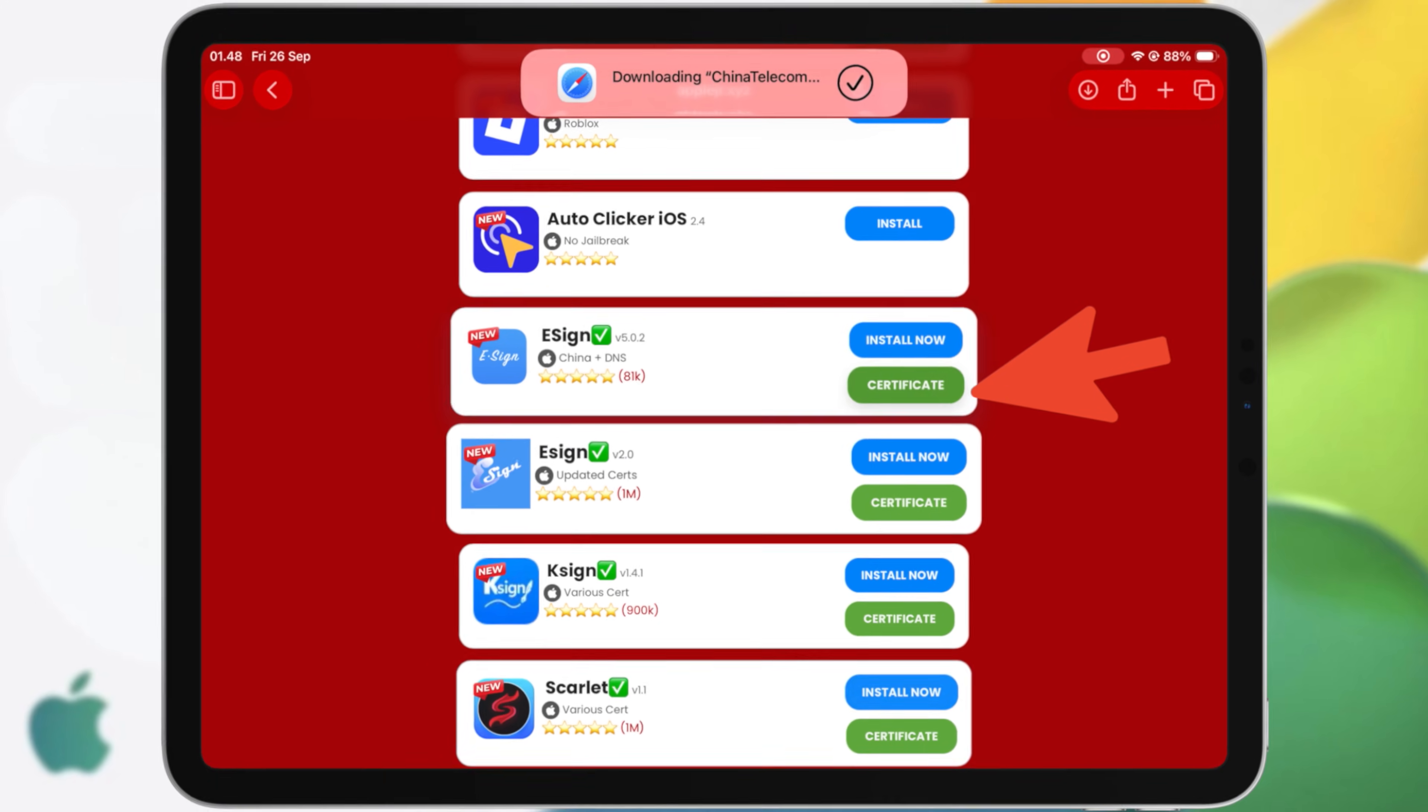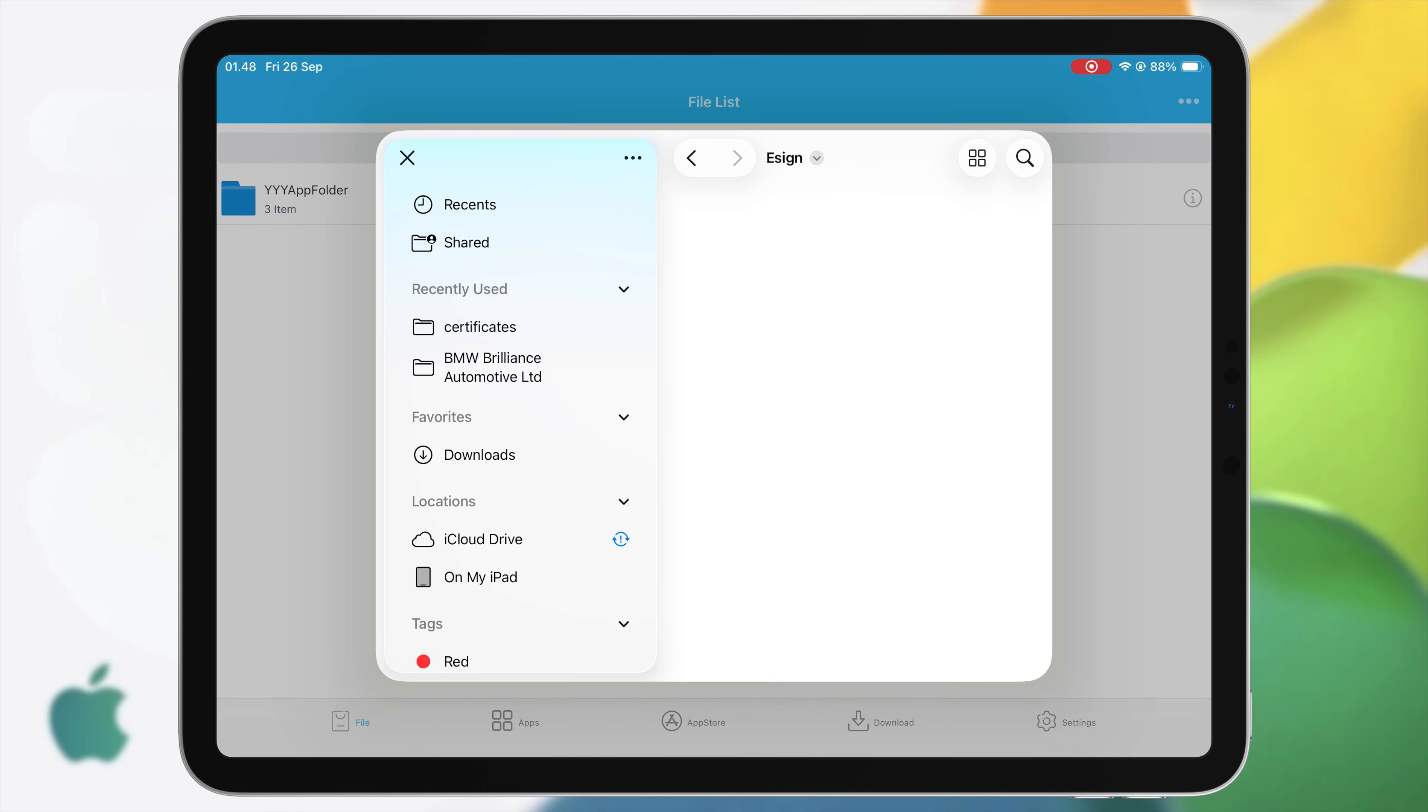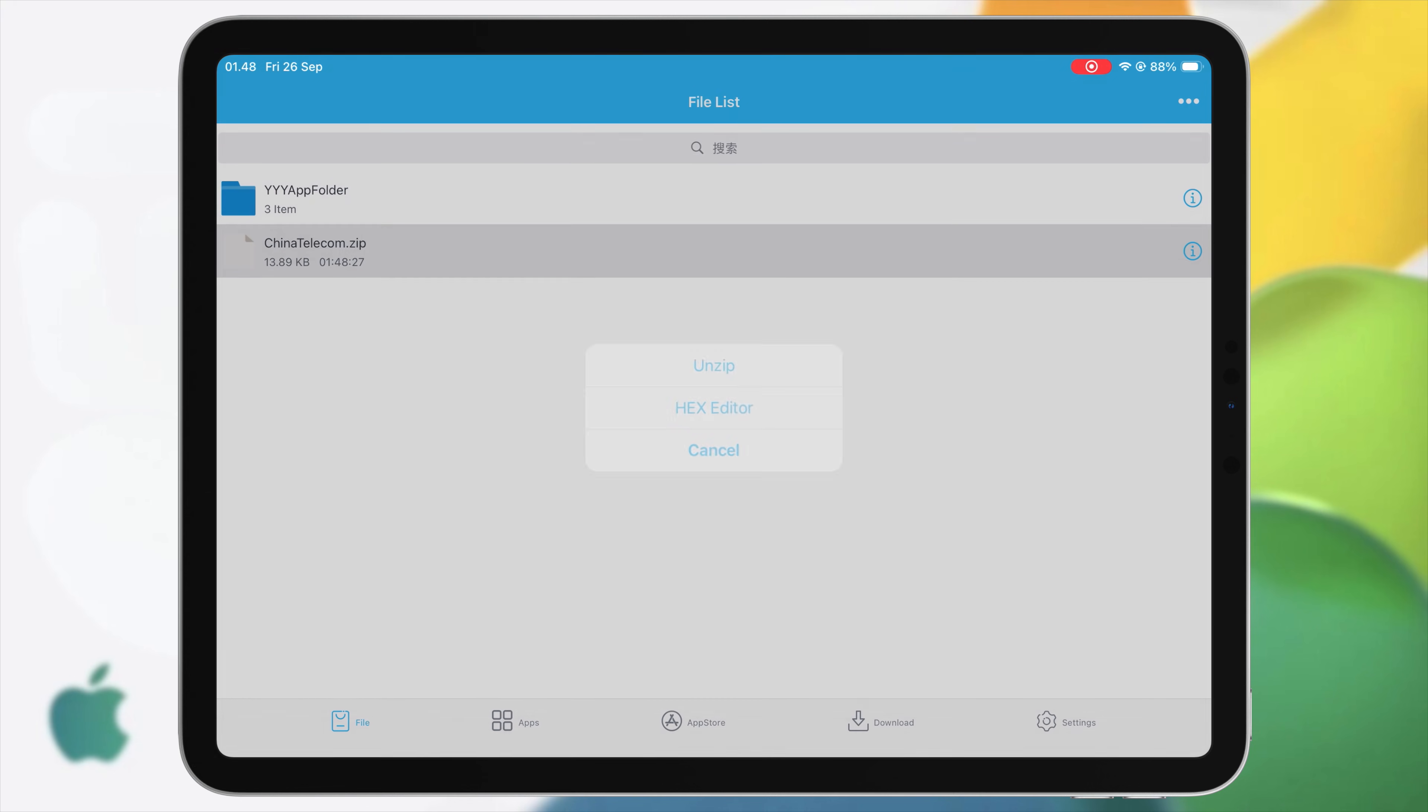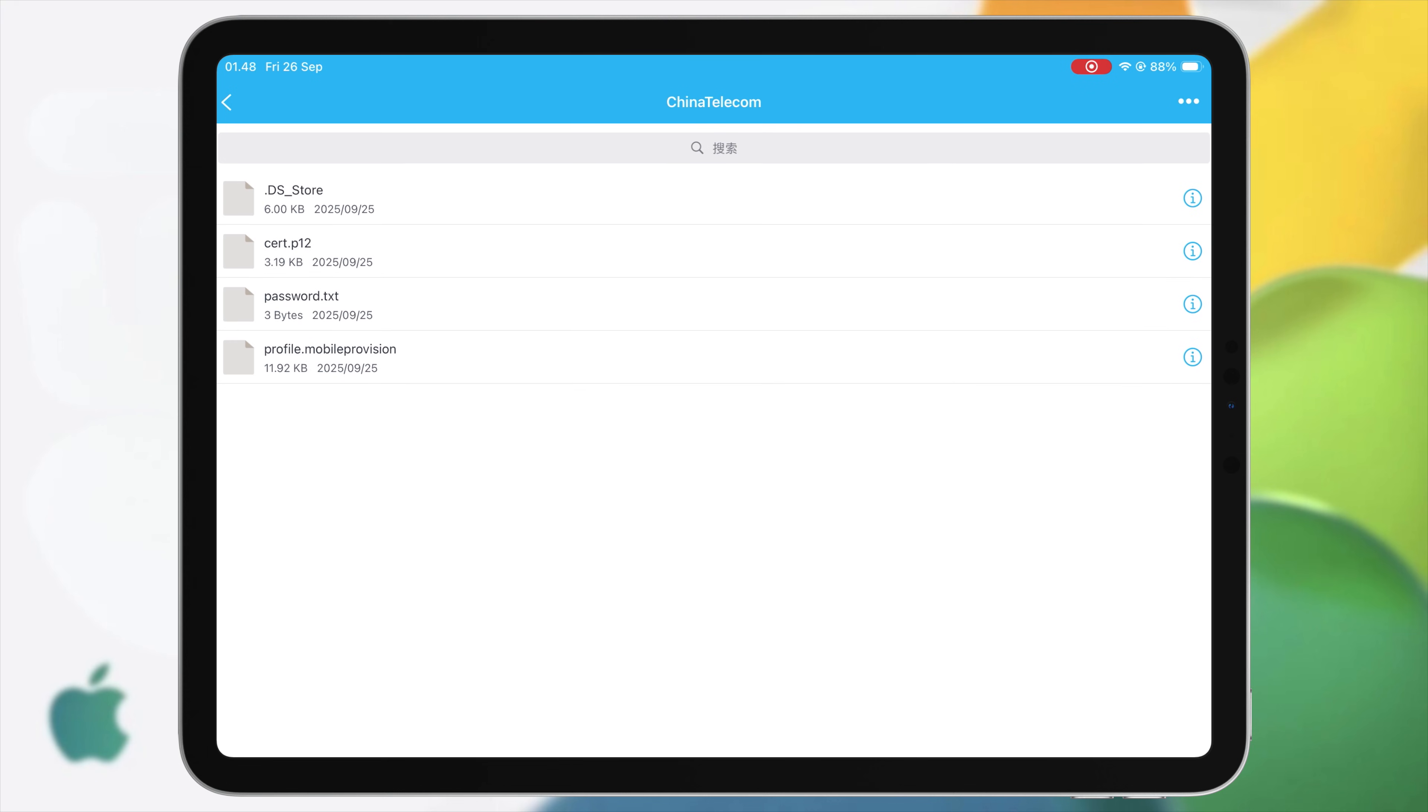Once certificate downloaded, open eSign app again. Click three dots on the right corner and click Import. Then import the new certificate that you downloaded earlier. Once imported, unzip the certificate. Inside the folder, click P12 file and click Import Certificate Management.